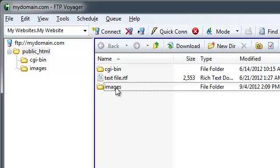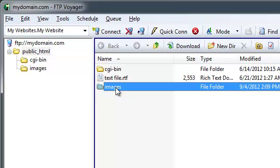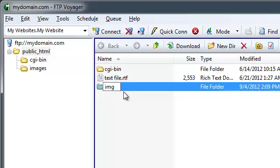You can change the name of a file or a folder simply by double-clicking on it gently, which will cause the name to become highlighted and editable. Here, I'm going to change the name of this folder to IMG. Hit Enter to apply your changes.